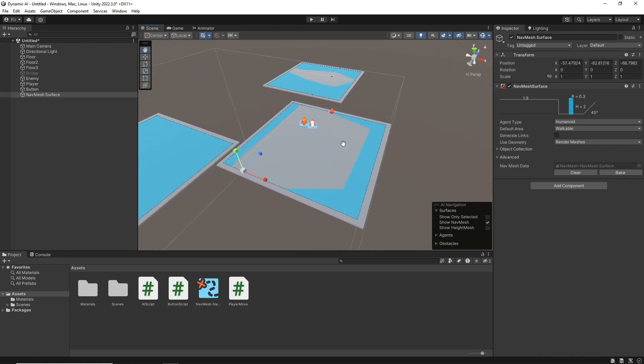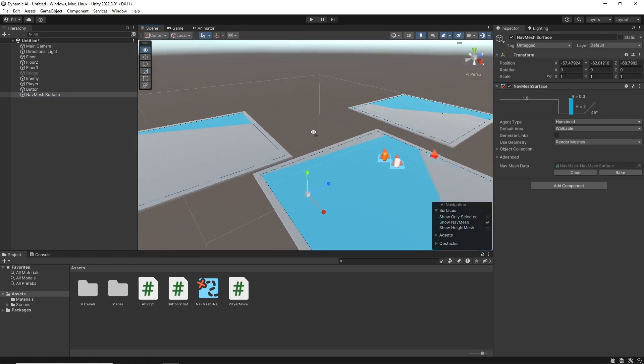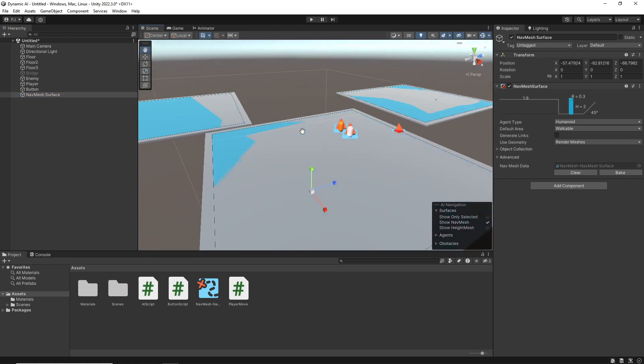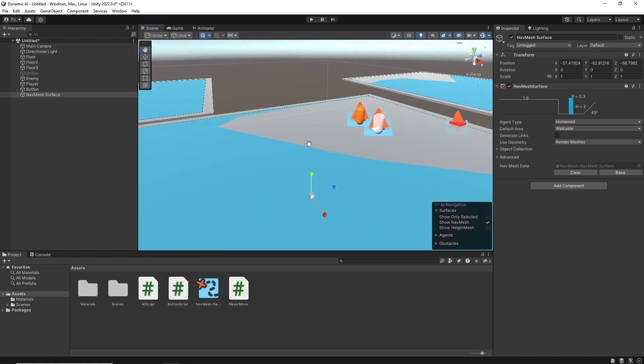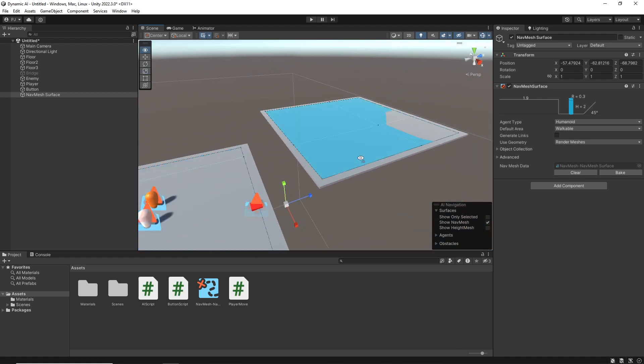So that's the NavMesh surface. As I get closer, it should be fine.